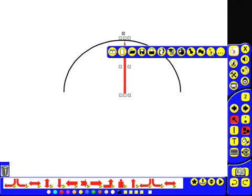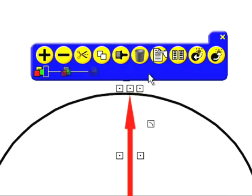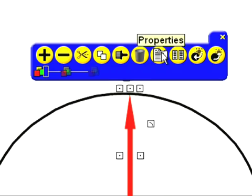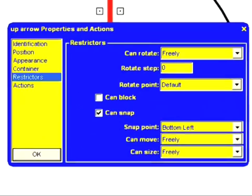So what I'm going to do is I'm going to go into design mode. Double click on my arrow and select properties.